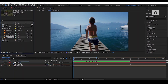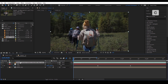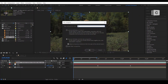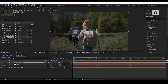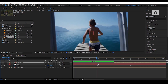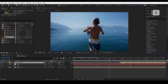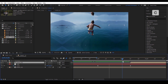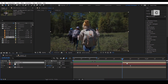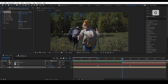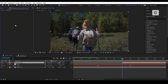Drag another video to the timeline and as always, we'll precompose that. Rename it Video 2. Try to figure out the exact point you want the zoom to occur — it's very important. Copy the Motion Tile effect and paste it on Video 2.